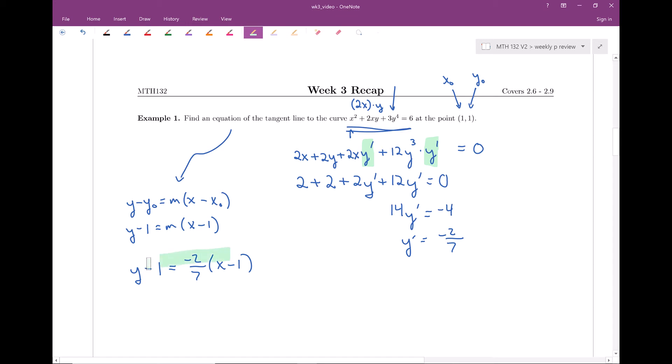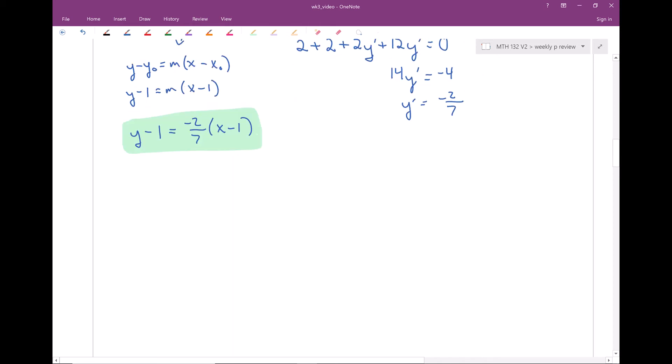So negative 2/7 is my slope — the derivative at the point (1, 1). That is my m value. So the tangent line is: y minus 1 equals negative 2/7 times (x minus 1). On an exam I would leave my answer like this. If it's multiple choice in y = mx + b form, distribute it out. But otherwise, leave it in point-slope form. That is example number 1, showing implicit differentiation with a product rule and chain rule.